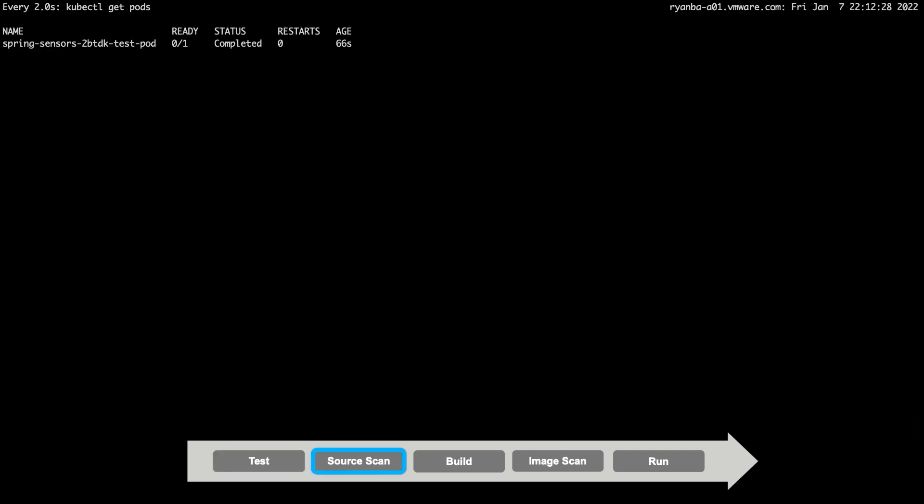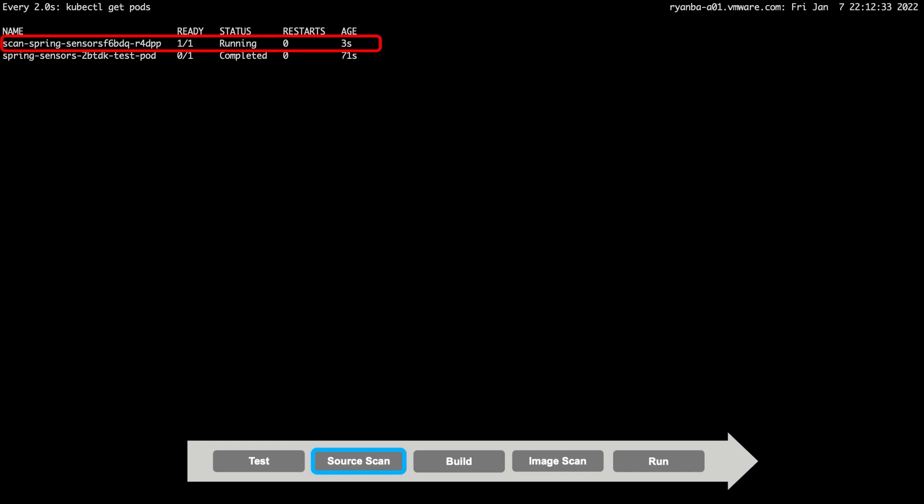Now that testing is completed, let's see how the supply chain puts the security in DevSecOps. As you can see, the next pod that has been launched is a scan pod, which is using the Grype image scanner to scan the application source code for any vulnerabilities. The result of the scan will be compared against our defined scan policy to determine if the deployment can continue.